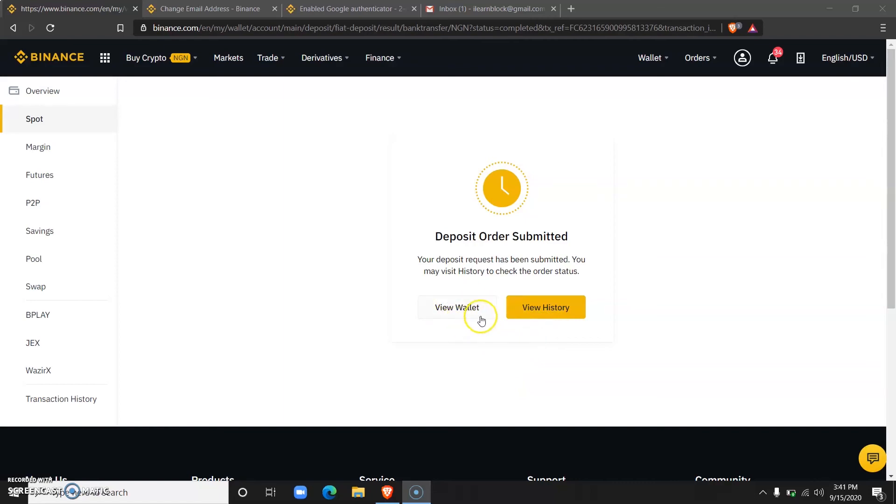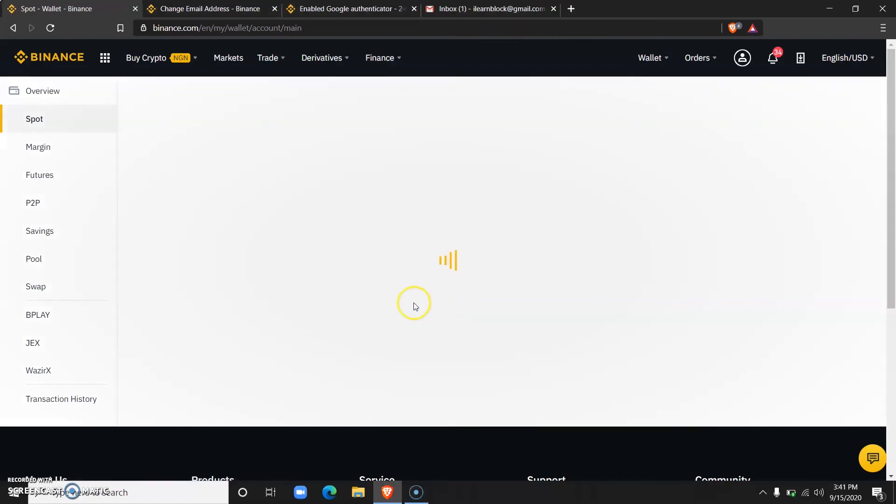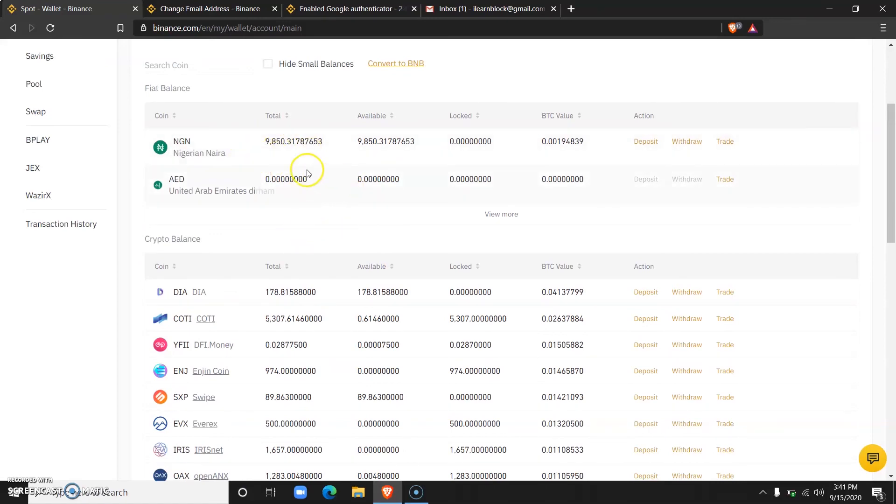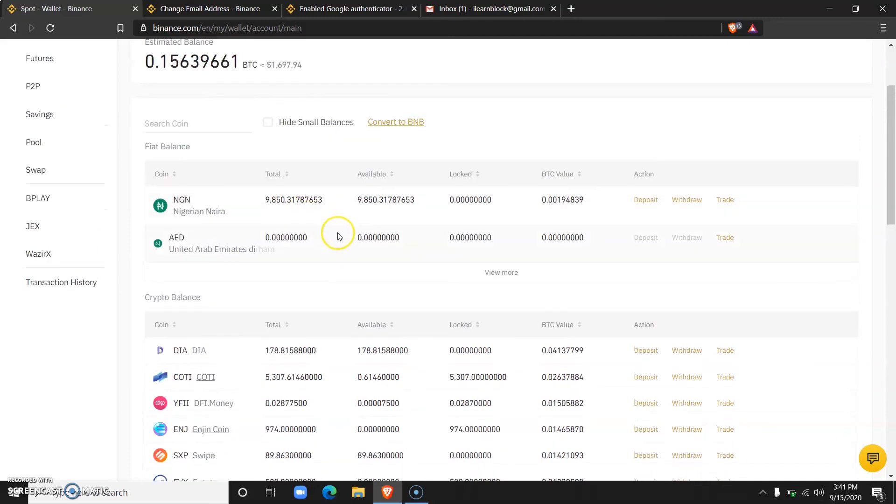All I need to do from here is click on 'View Wallet'. Now over here, I can see my Naira deposit already reflecting in my Binance wallet. Thank you for watching and do have an amazing day.